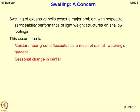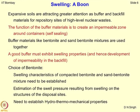Now let me talk about why swelling is a concern. The swelling of expansive soil poses a major problem with respect to serviceability performance of lightweight structures on shallow footings. This occurs because moisture near the ground fluctuates as a result of rainfall, watering of gardens, water logging, fluctuation of the water table, and seasonal changes in rainfall, which may cause swelling of the material, putting structures that are founded on it under stress or distress.